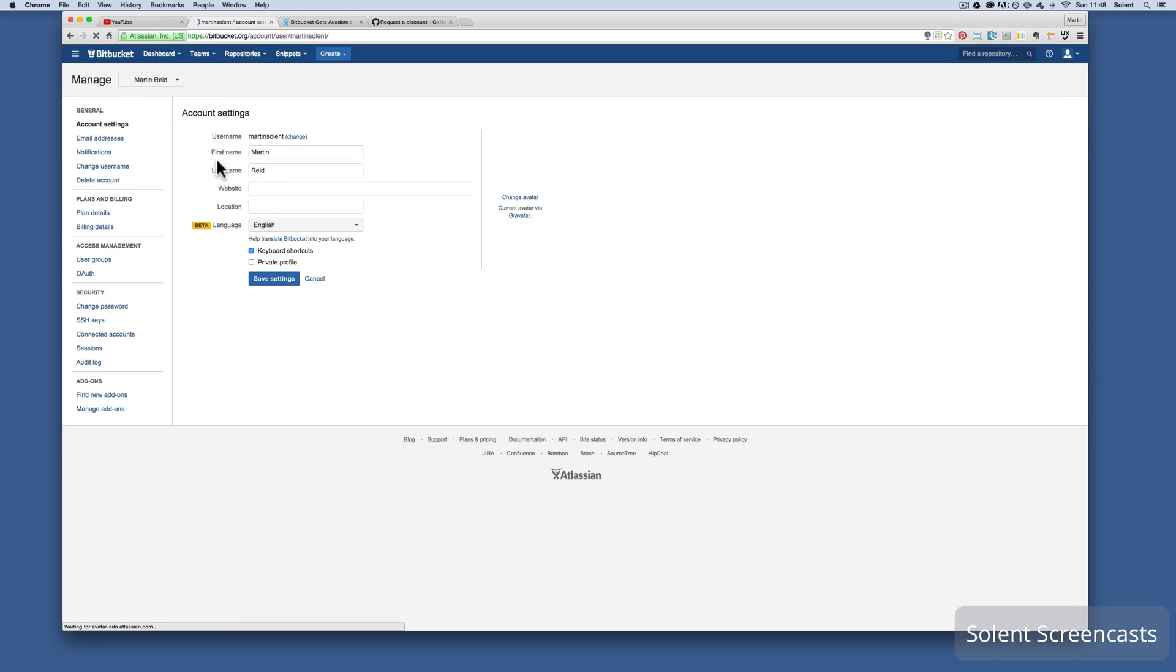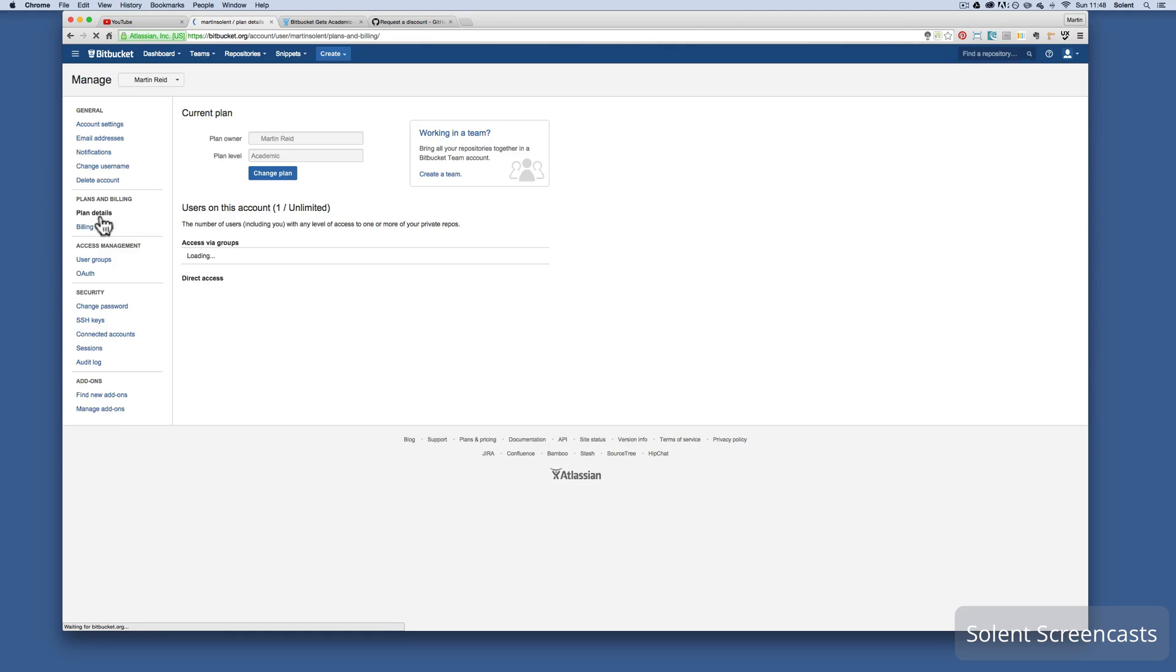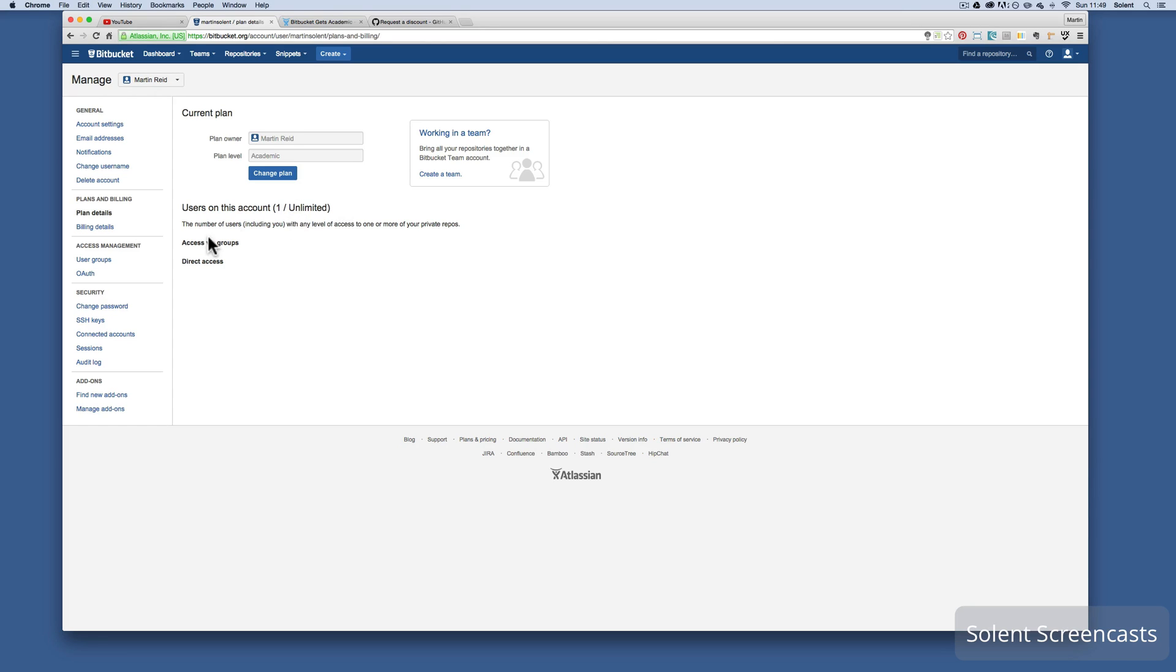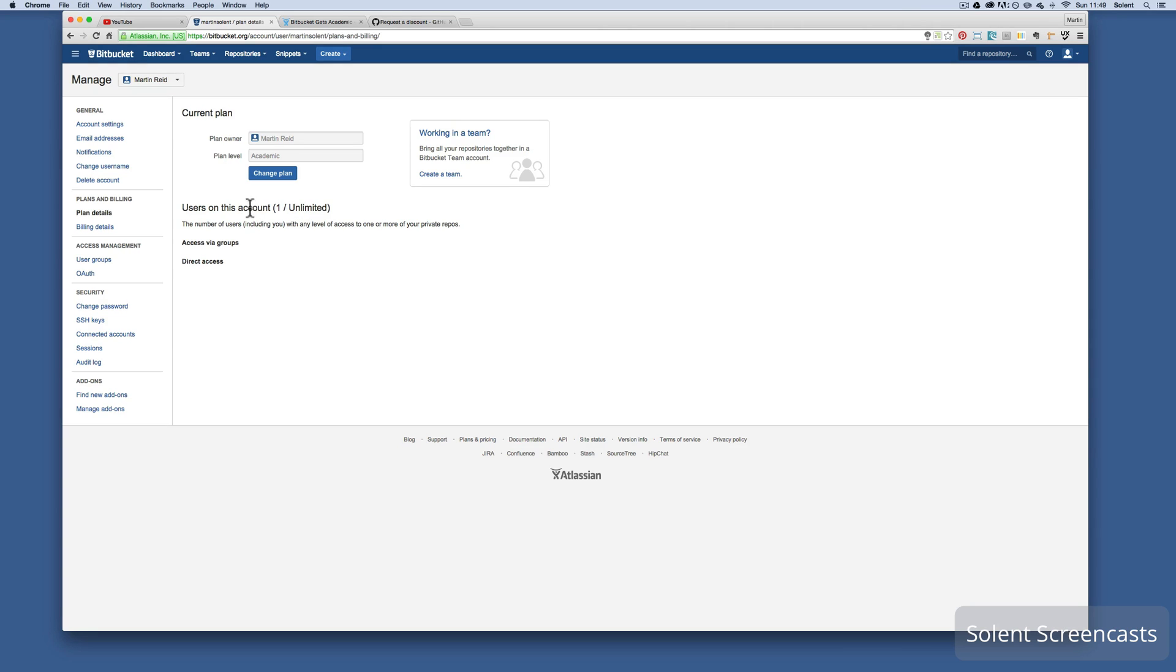And what it says here, it says users on this account: one stroke unlimited. The number of users including you with any level of access to one or more of your private repos. Right now if I just signed up which I have with my private email, it will only say you have five users that have access to my private repos. So that is the difference with this plan.